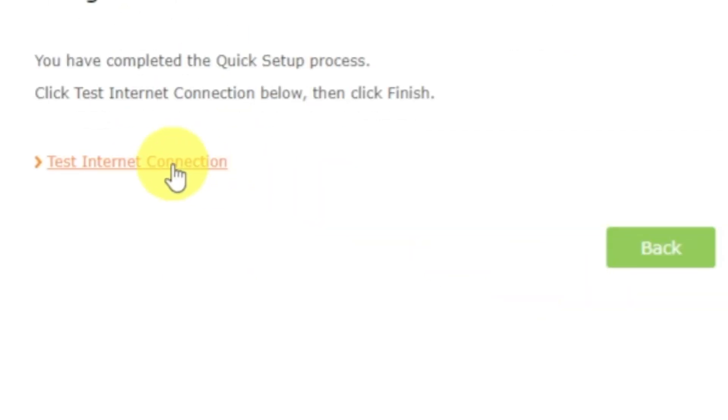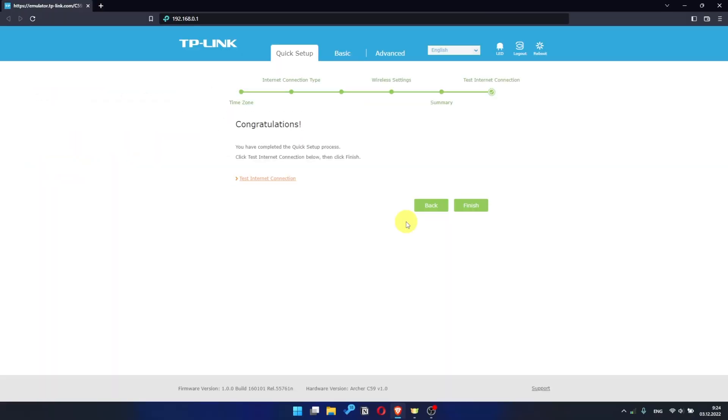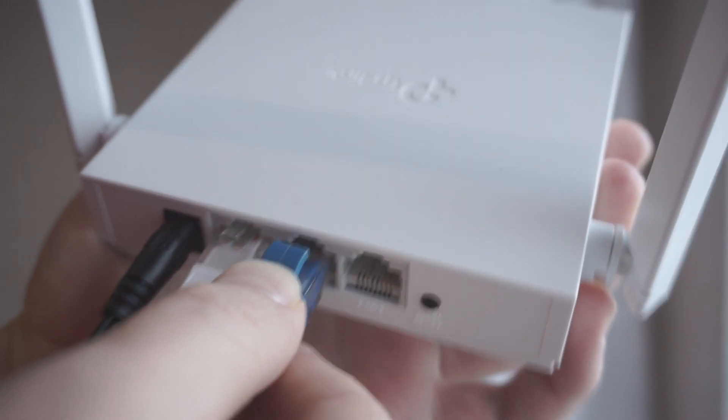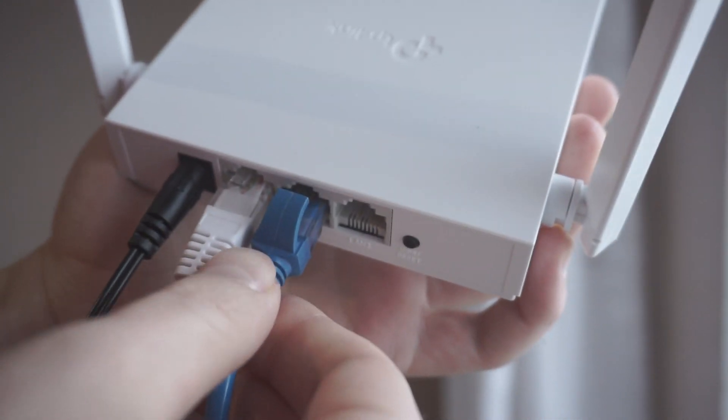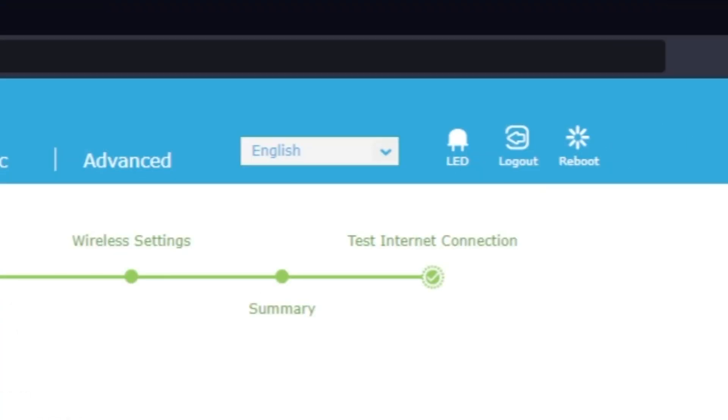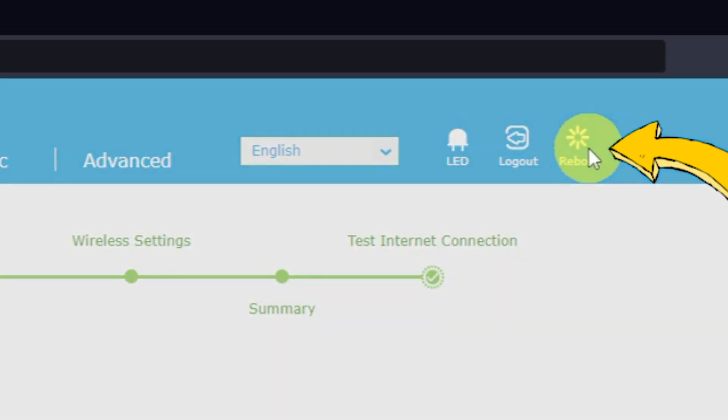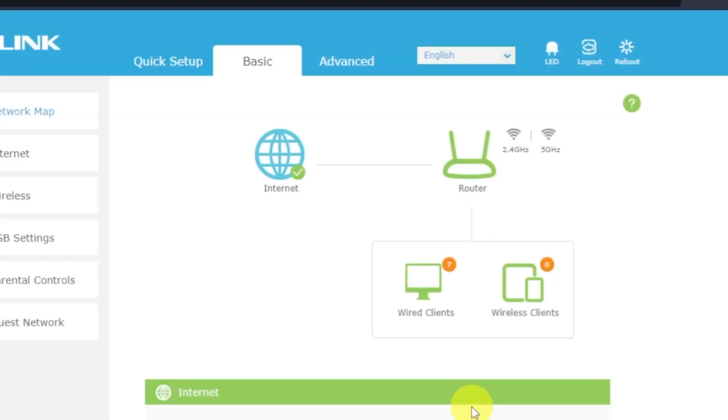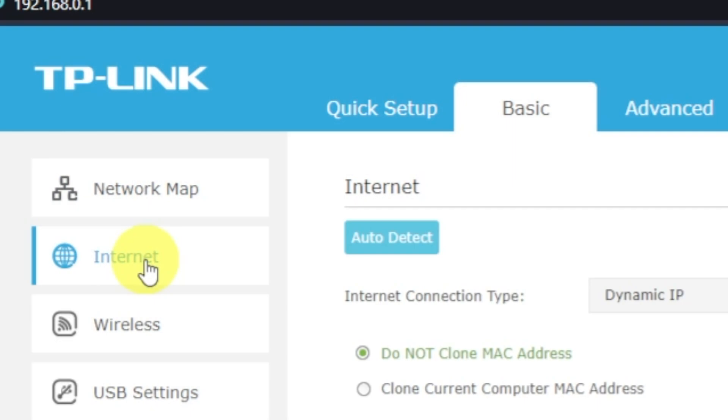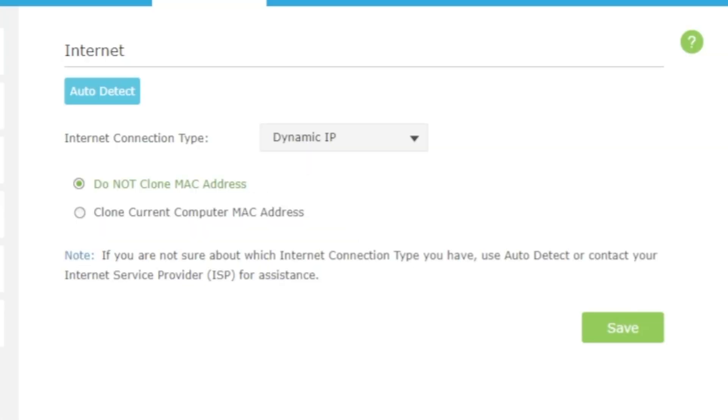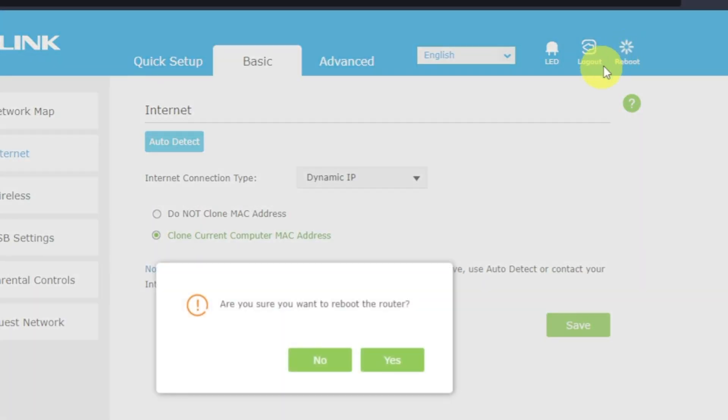Now press the Test Internet Connection button. If it has failed, check again whether you have connected all the cables correctly. Then try to reboot your router. Press the reboot icon in the upper right corner. After rebooting, wait a couple more minutes. Maybe the settings are applied and the internet will appear. If after all manipulations you still have no internet, then go to the Basic tab, then select Internet, and then clone MAC address. After that, save the settings. Reboot your router and after a couple of minutes check Internet connection.